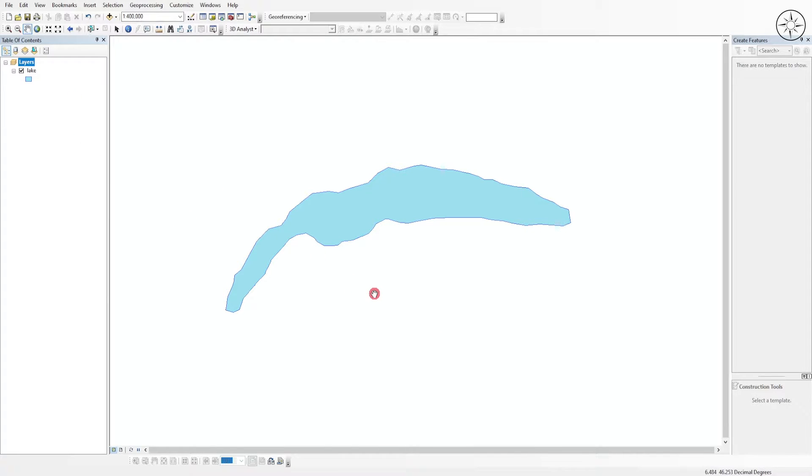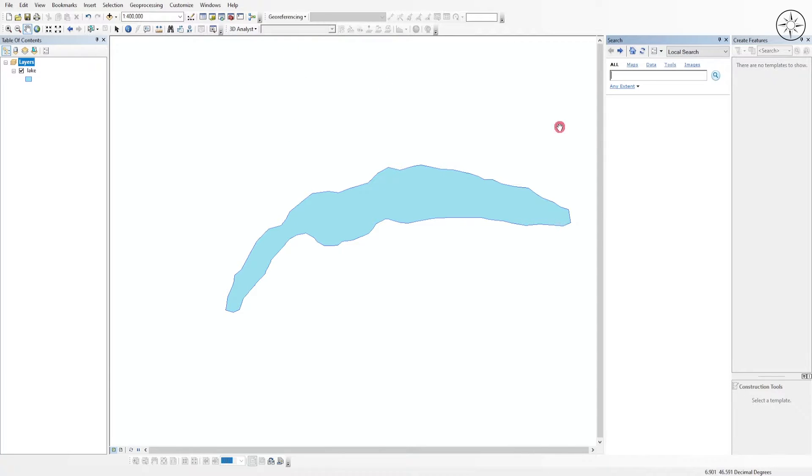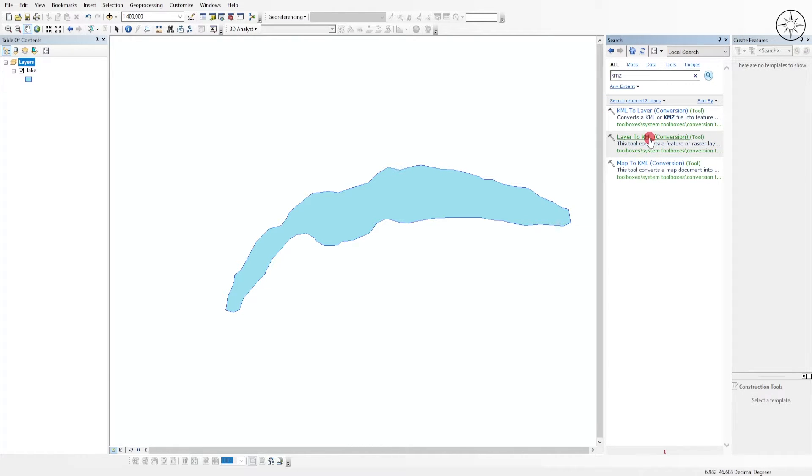The first step is to convert this shapefile layer into kmz. To do this, head over to this search button and then type kmz, click enter, and we'll use this tool layer to kmz. Click on it.